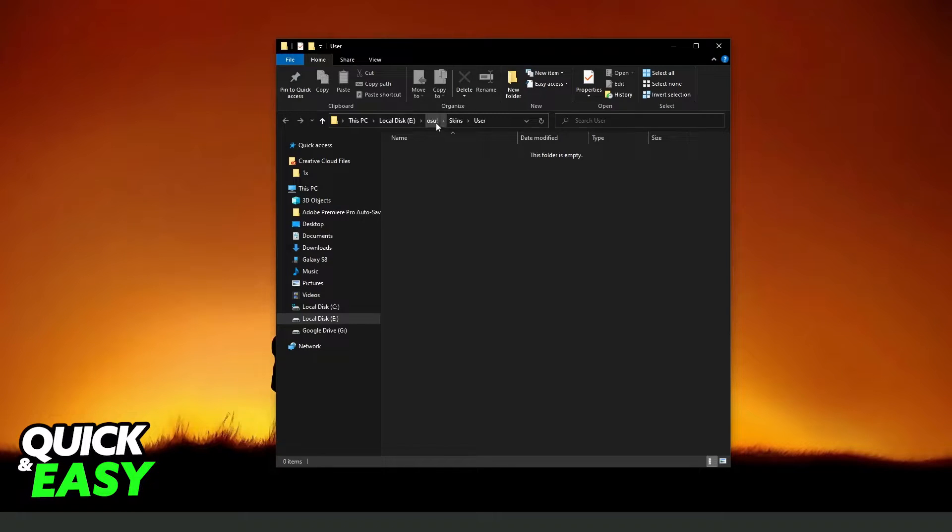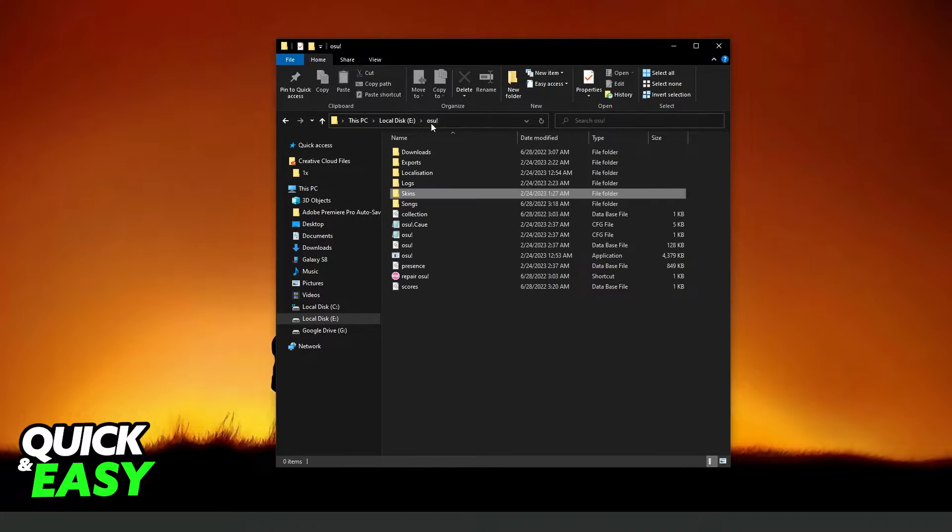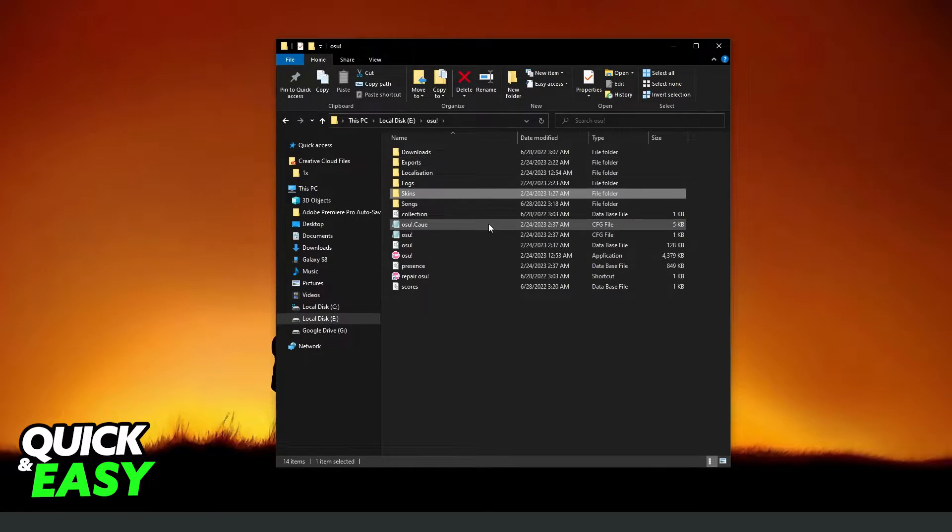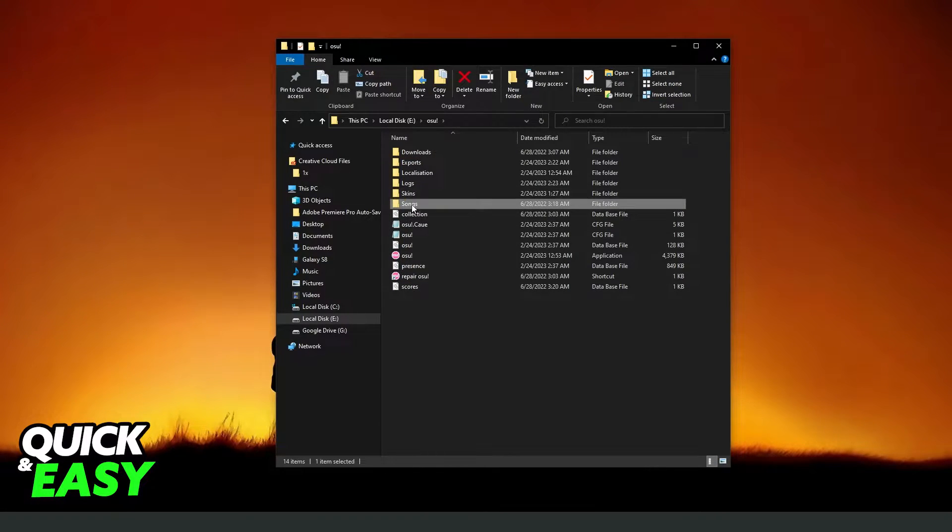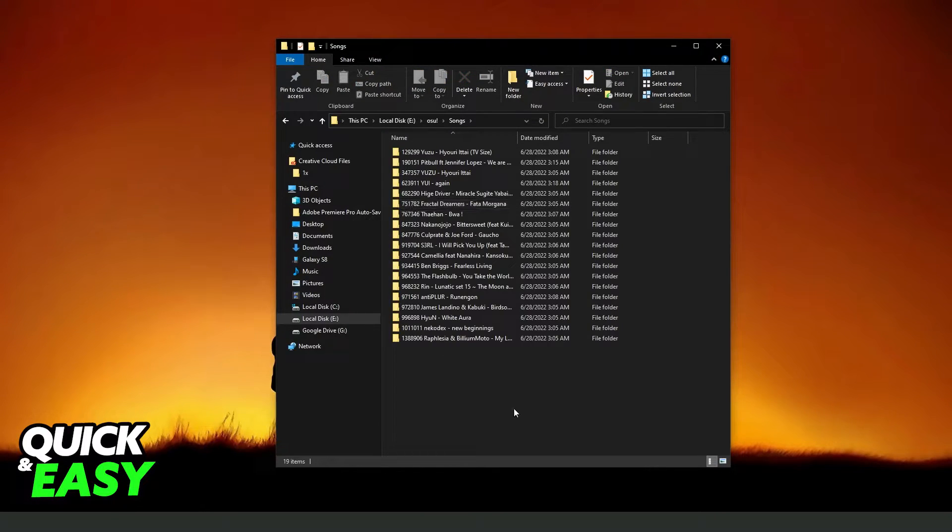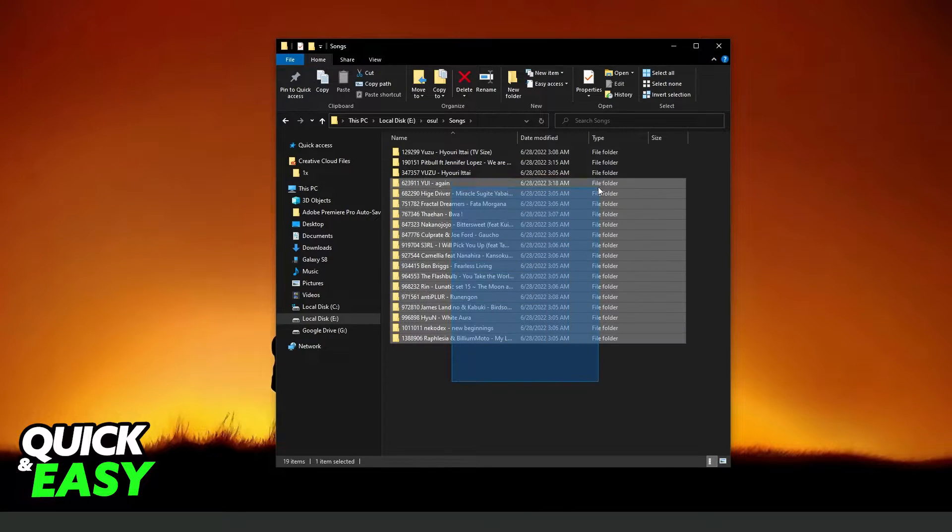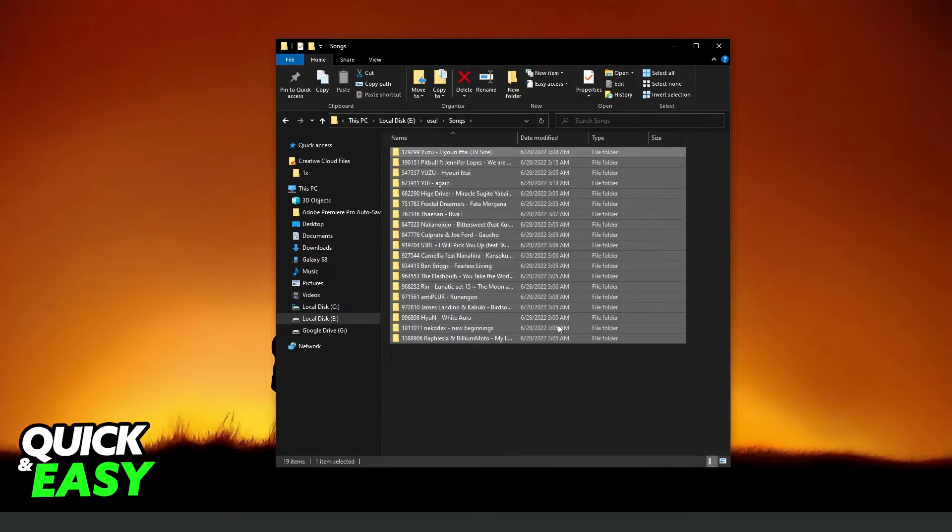Click right here on osu!. So after doing that, you will see several options. You need to click on Songs, below Skins, and here you will see all songs, all beatmaps that you have on osu!.